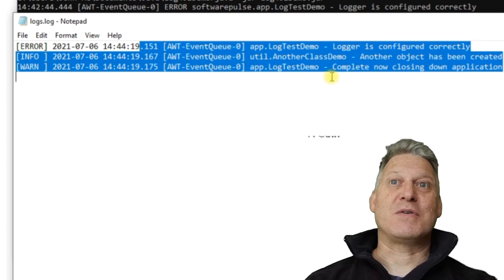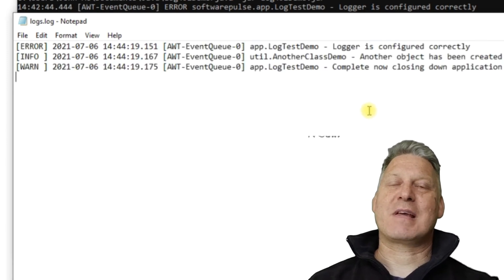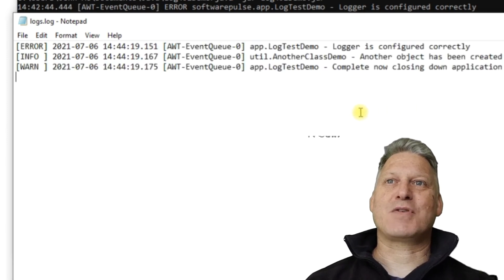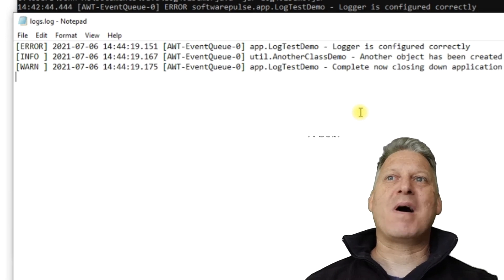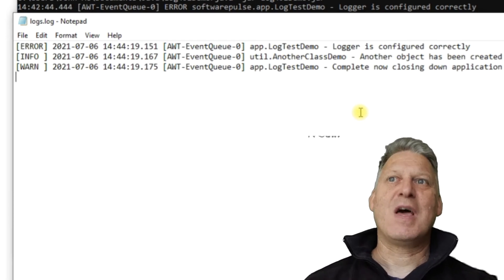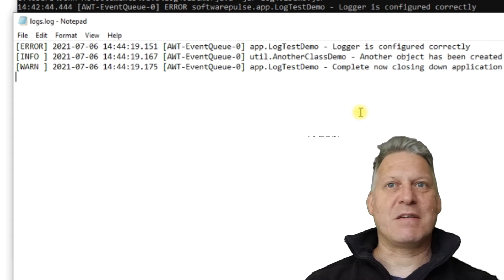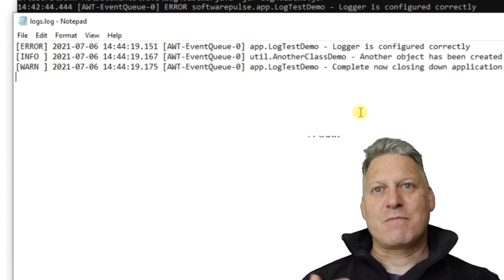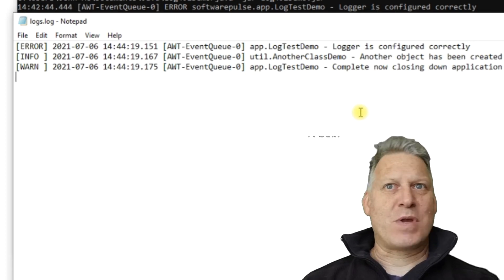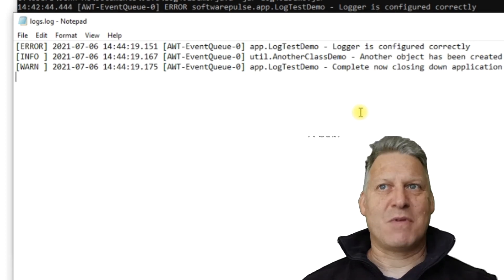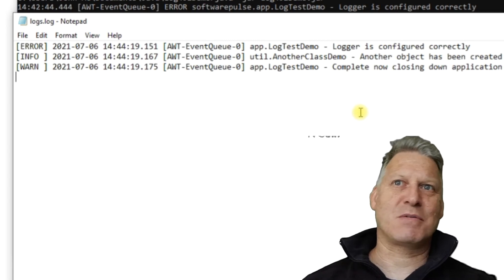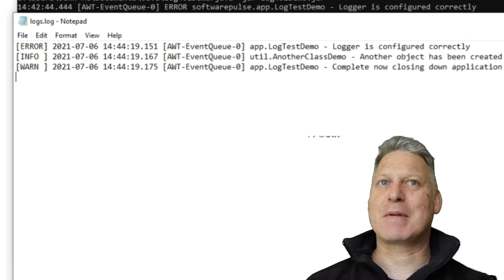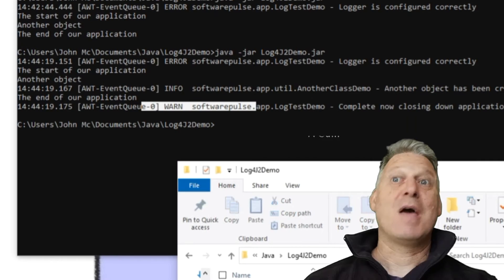So what you can do is by introducing logging into your application, you've got the ability to be able to capture what path the user has taken through your code base when they encounter a problem. So they can increase the logging level, run the application. When they see the problem, they can stop, they can then send you the log file and you'll get an insight into what was going on in the application at the time.